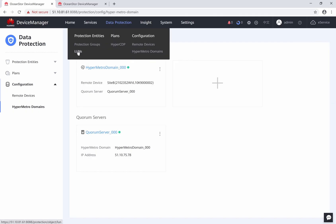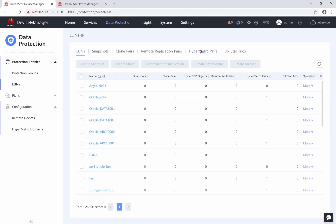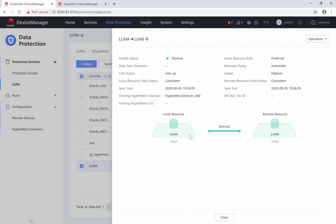Now, let's go to the hypermetro pair. This pair now is working normally and the two resource LANs are mapped to the server inside A at the same time.